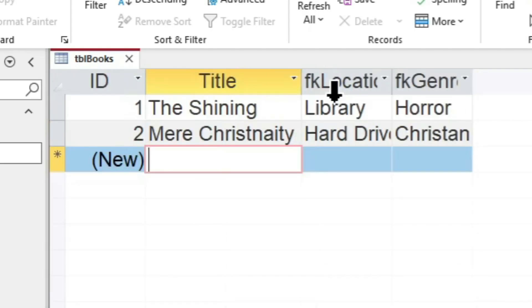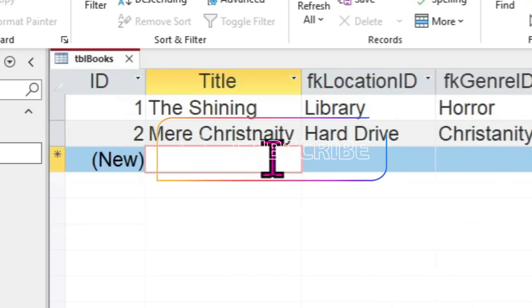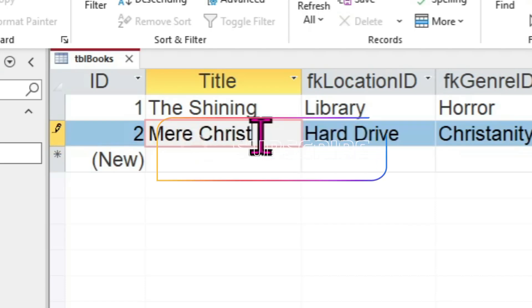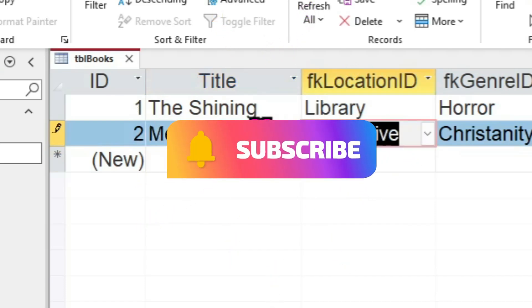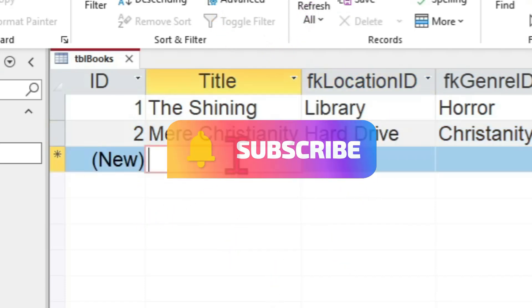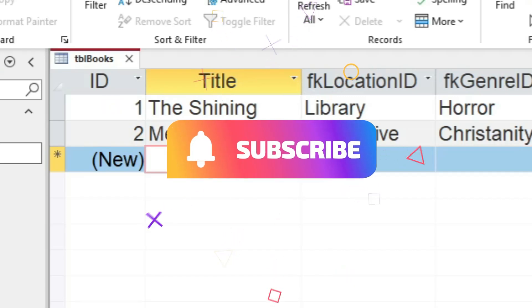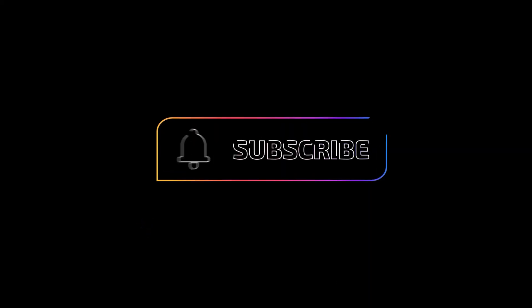Thank you so much for watching. I sincerely hope this episode was beneficial. If you found this useful, please consider subscribing to support this channel. It costs you nothing but it means a great bit to me. See you next time.